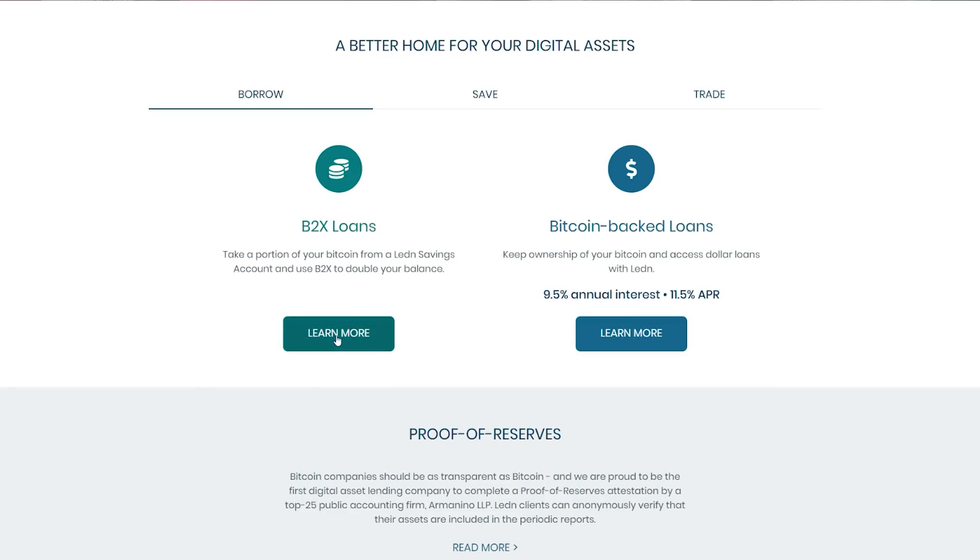I'm not going to go super into the weeds, but I will give you all the resources that you need to do it yourself. Before we begin, I want to give a shout out to my sponsor, Ledin. Ledin is the best place to lend out your Bitcoin to earn a yield or borrow against it. I personally use them to earn a yield on my Bitcoin. I've got the link below.